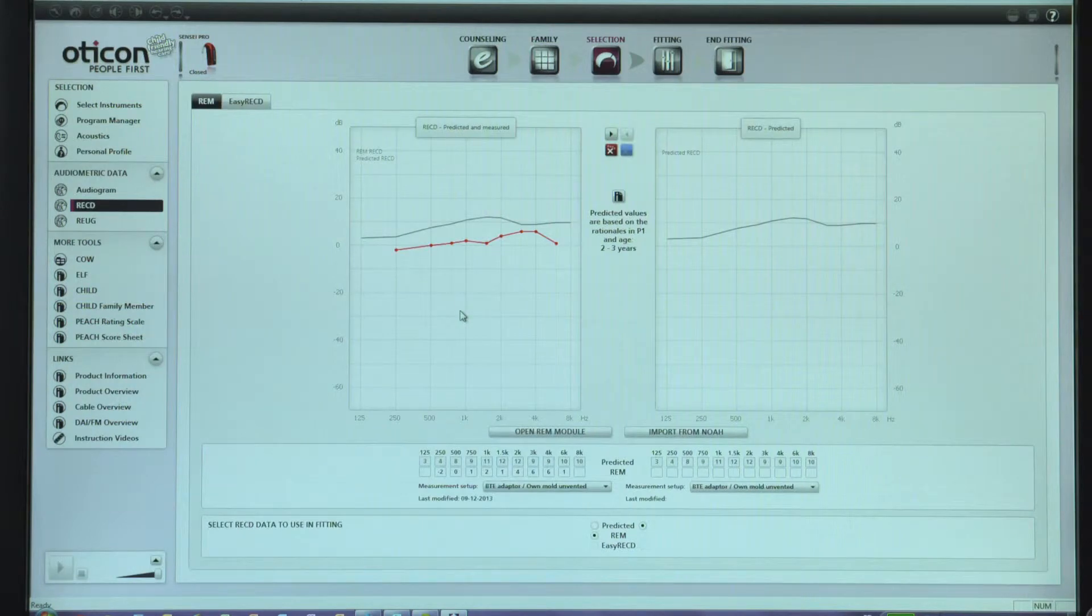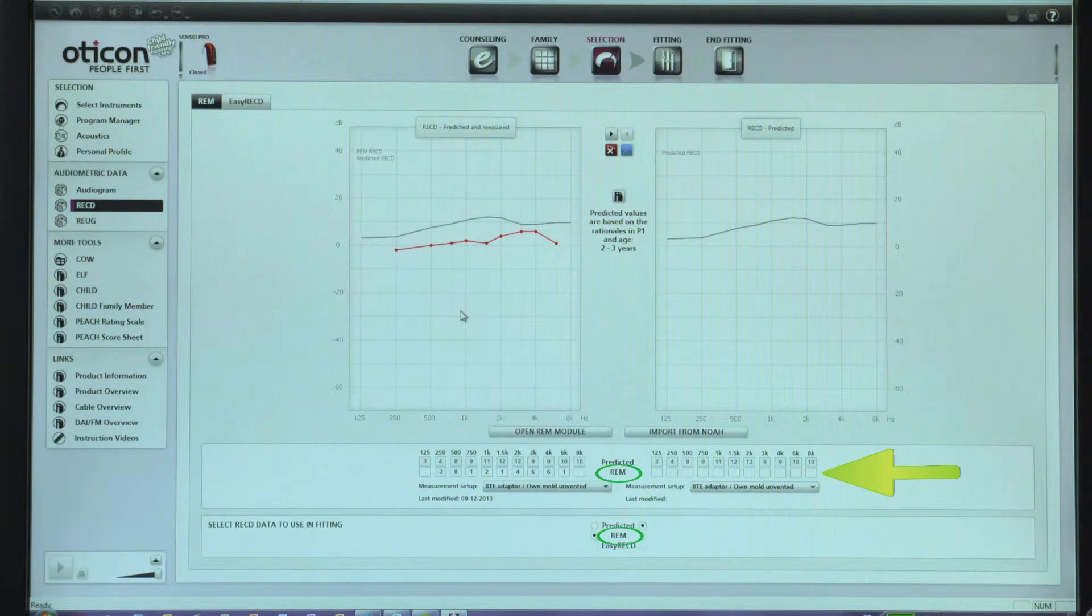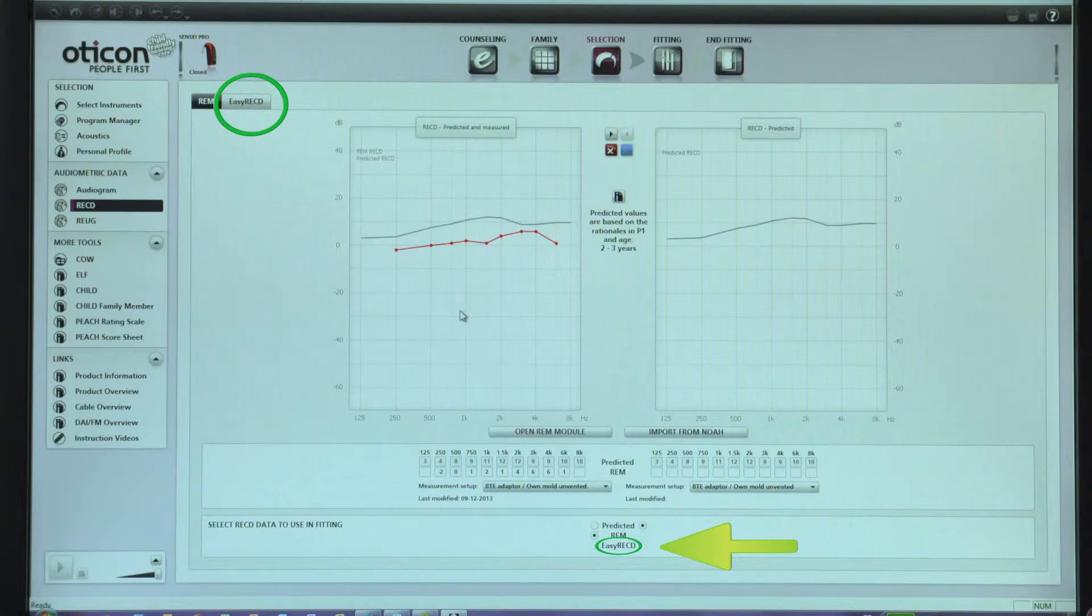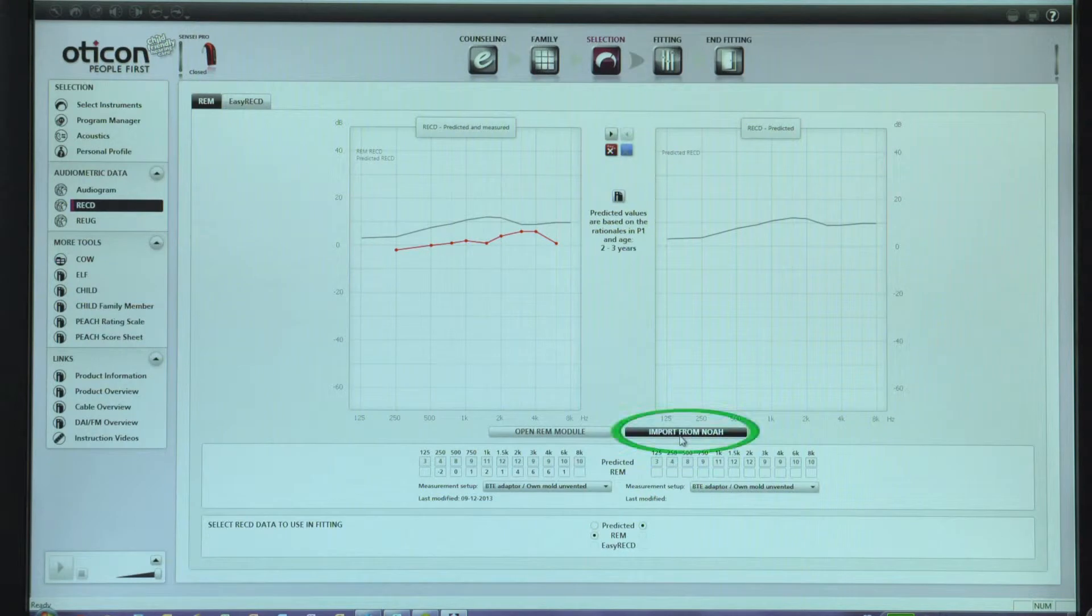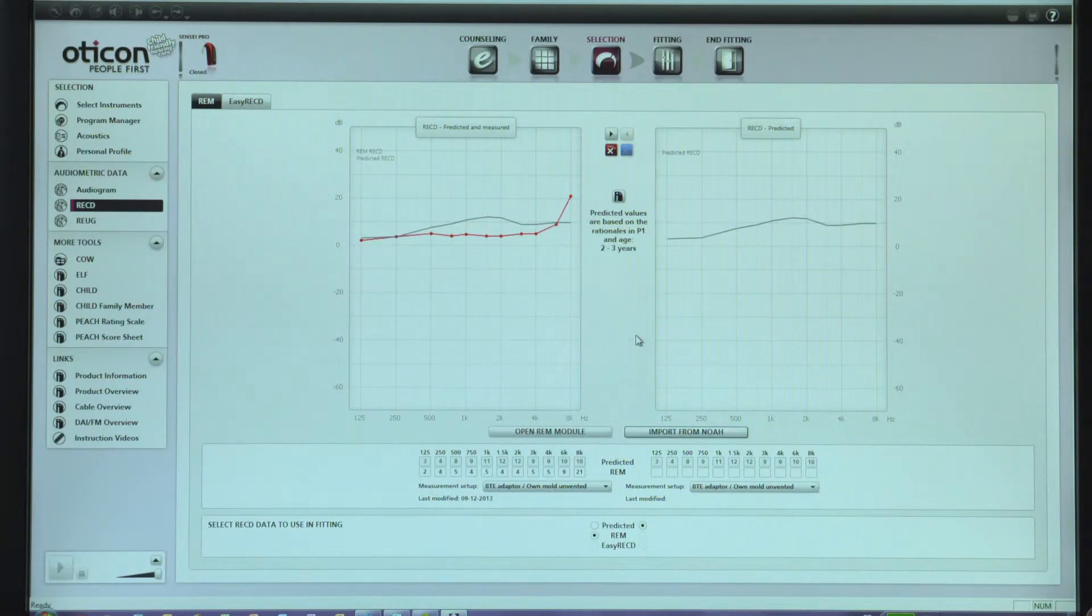Here we can either use an age-appropriate predicted RECD or enter a previously-measured RECD. Alternatively, the easy RECD tool in Sensei Pro is another way of accounting for individual ear acoustics, especially when no measuring equipment is available. This example shows how to use previously-measured RECD data, which was saved in NOAA and then transferred into Gini using the Import from NOAA button. Once the measured RECD values have been transferred into Gini, the software will recalculate the fitting and take these into account.